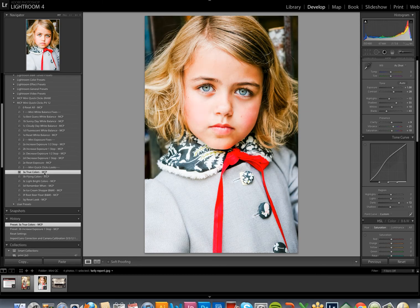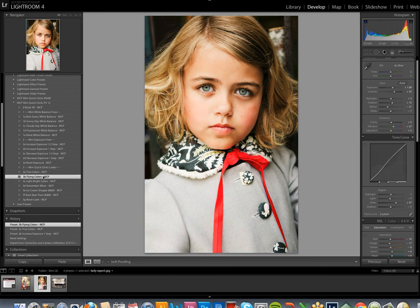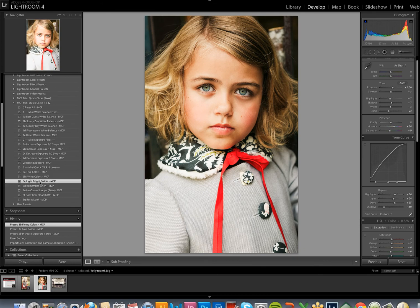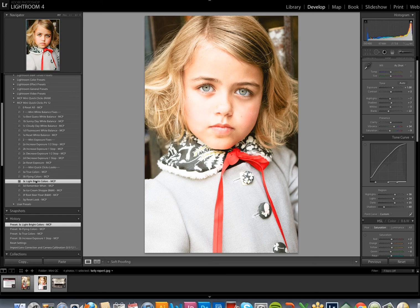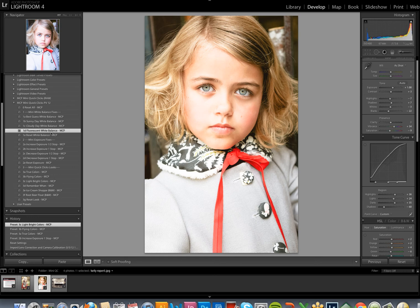There's true colors, flying colors, light, bright colors. I like that, but I'm thinking now maybe it's a bit too warm. And I know that clicking on the fluorescent white balance will cool it down. So I'm going to select that.